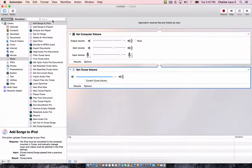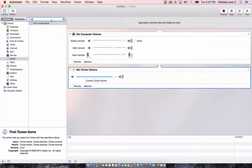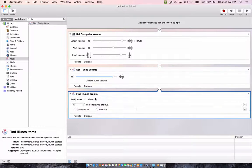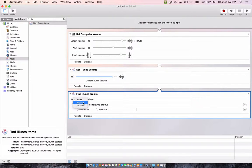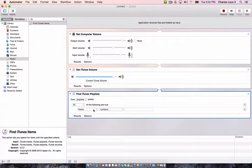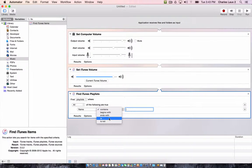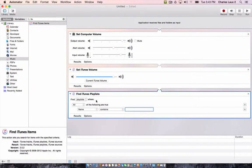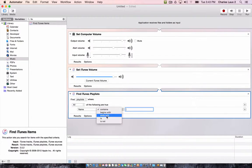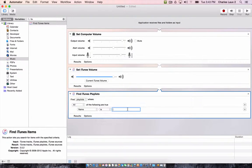And the third thing we need to do is find an iTunes item. And you can have it find a track or a playlist. We're going to have it find a playlist. The playlist, as we already called it, it's going to find a playlist where all the following are true. The name is Tuning Sequence.